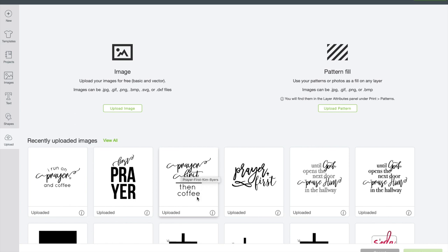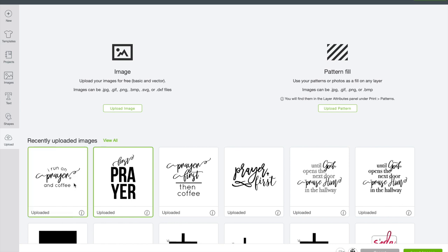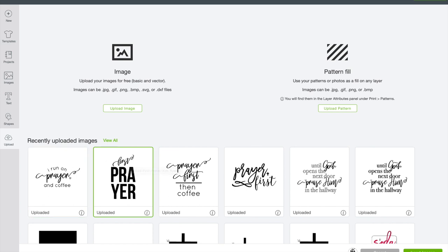In this set there are four. Prayer first, then coffee I've already made into a mug, which I think I showed you a minute ago. We are going to make first prayer today. And then this one I'm going to actually put on a t-shirt. I think that would be super cute. I love to run in the spring, summer, and fall. I should be running in the winter too. But I'm going to make this into a t-shirt, so we'll do that a different day. For now we're going to do first prayer.